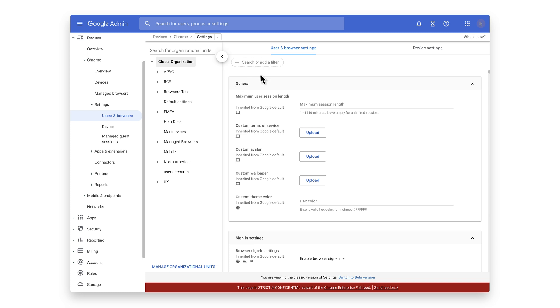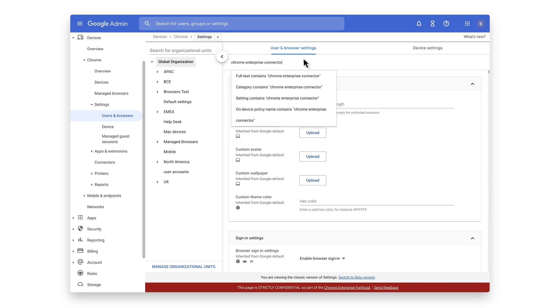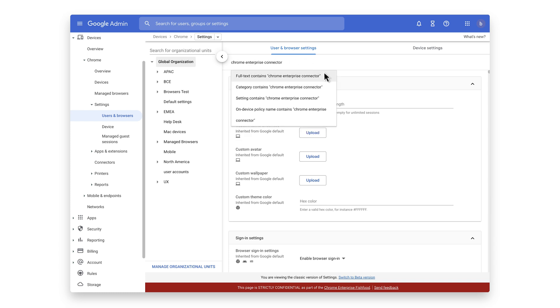Let's add a filter for Chrome Enterprise Connectors. Under Security Events Reporting, select Allow Selected Events.